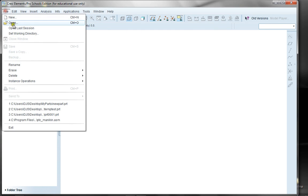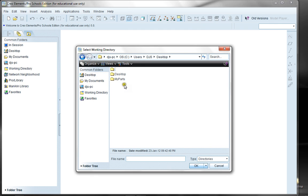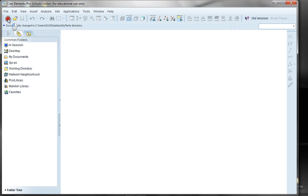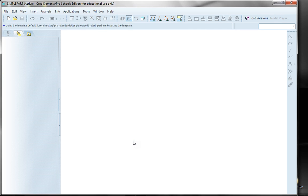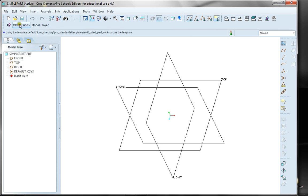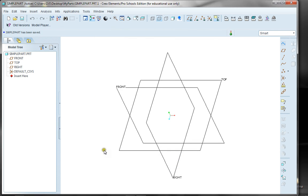I'm going to navigate to my working directory on my desktop that I like to utilize. And I'm going to create a new part called, I guess, Simple Part would work. I'll say OK, again utilizing this default template. And I'm going to click Save right away so that I know my part, or at least the first version of my part, has been saved.